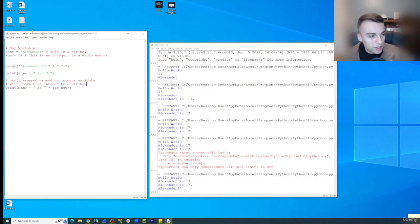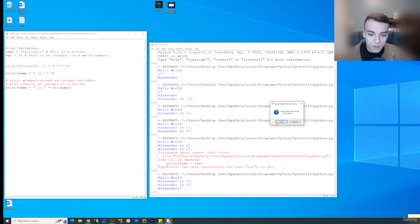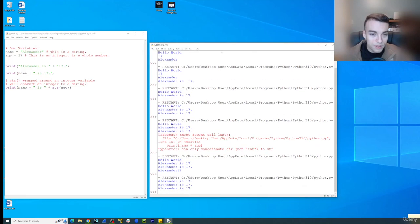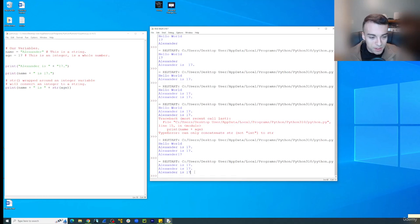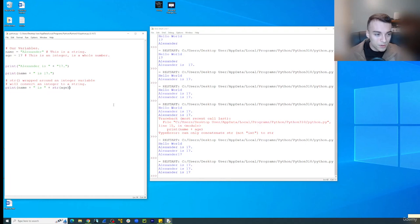Cool, so let's click run, run module. And you'll notice it says Alexander is 17. Awesome. And I didn't put a period at the end of that, but if you wanted to add that,